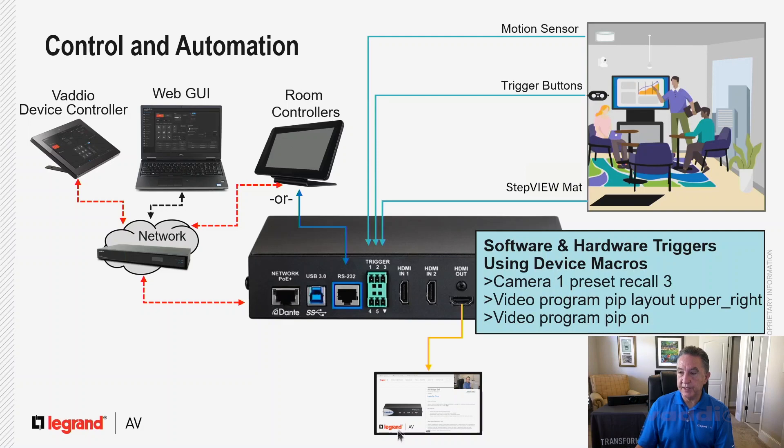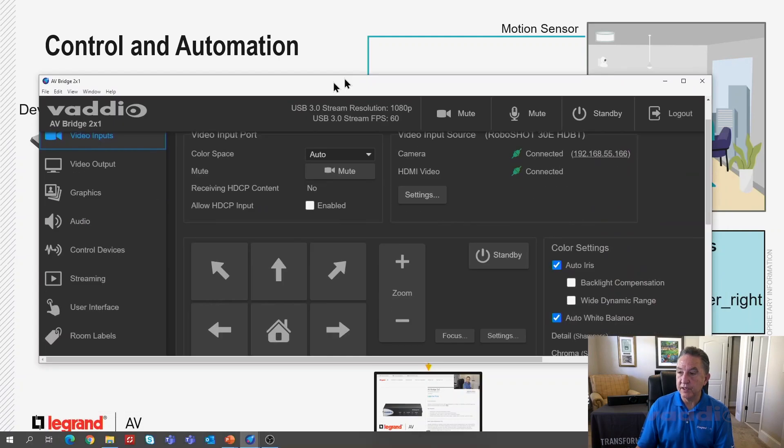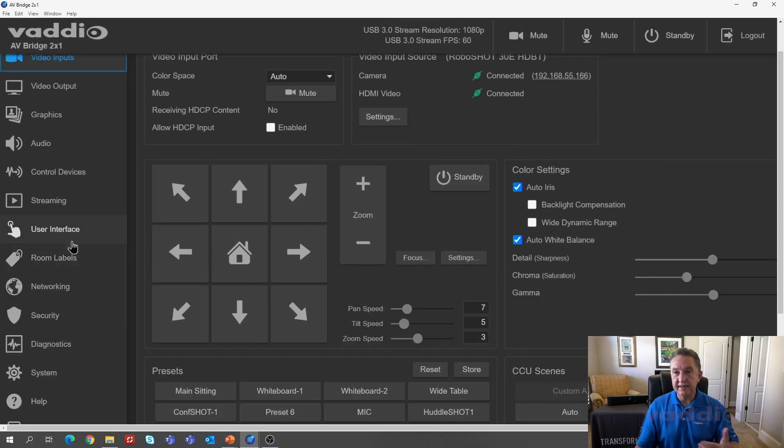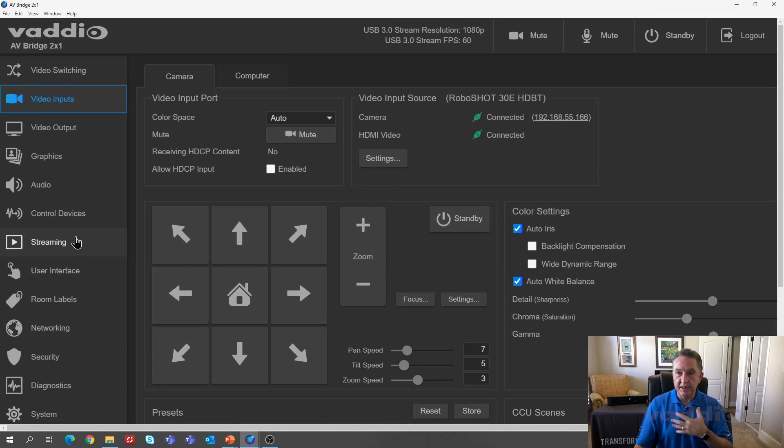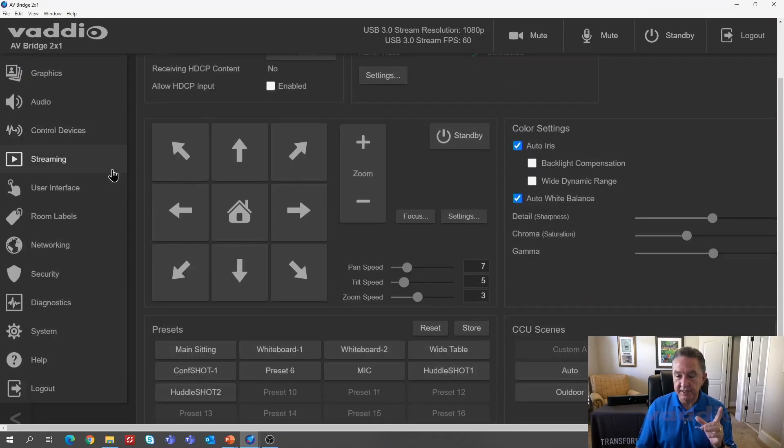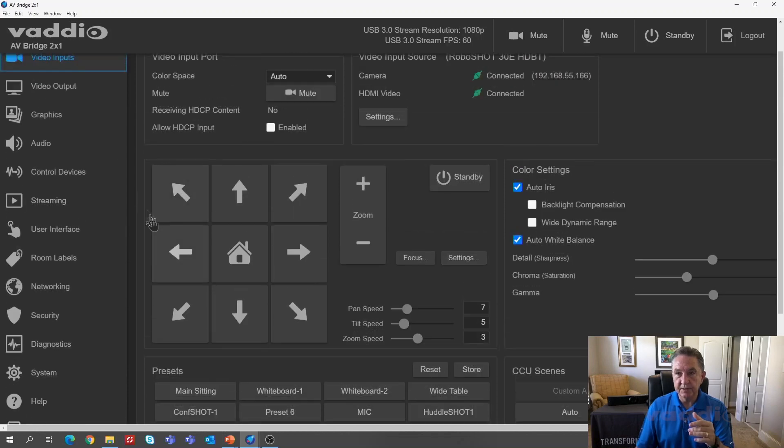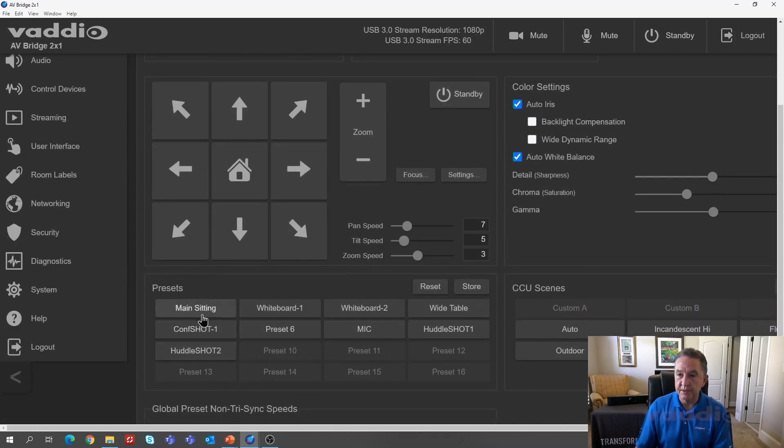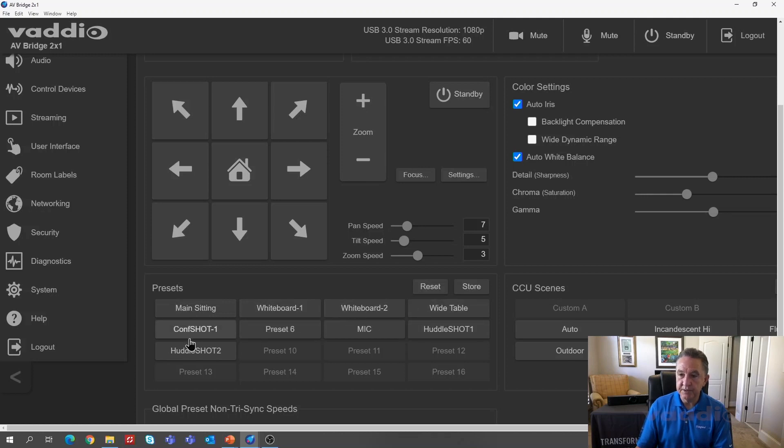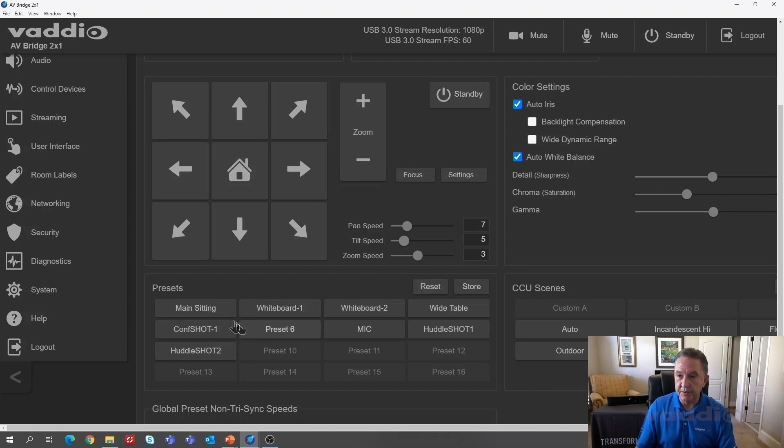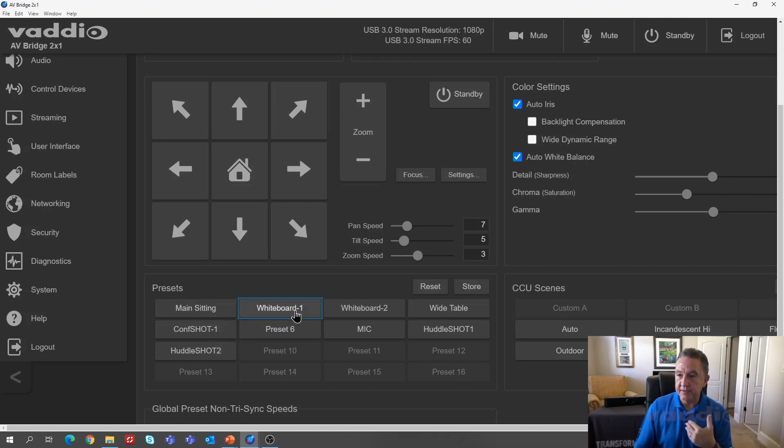So let's bring up the AV Bridge 2x1 Web GUI and take a look at how that all works. So how did I get this in my office to do what I needed it to do? First thing I had to set up were the camera presets. So I'm on the video input tab on the Web GUI. I've zoomed it a little bit so you can see it simpler. So I set up these particular moves. So I have seven, in this case, camera moves that I use to go around my whiteboard and table.